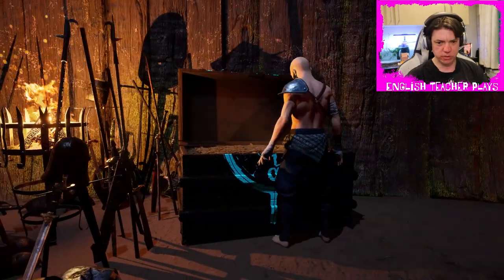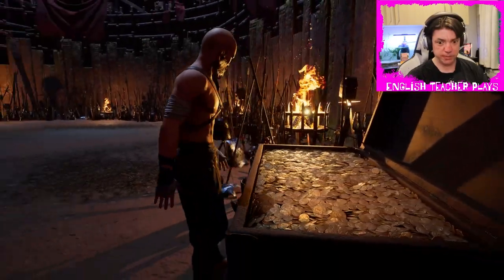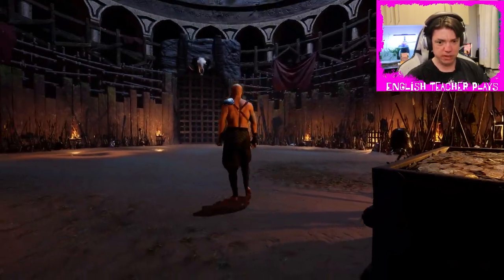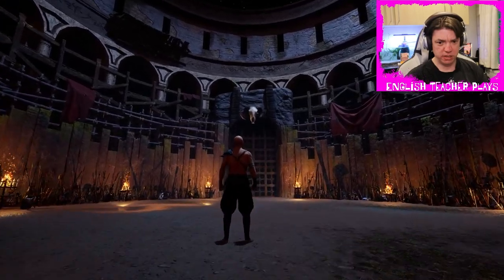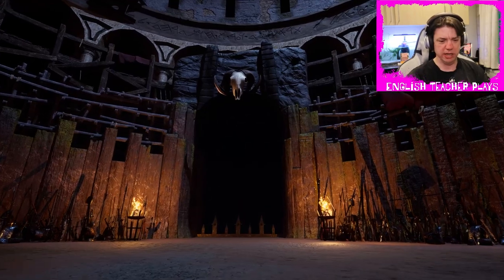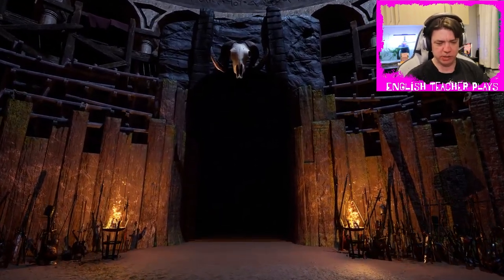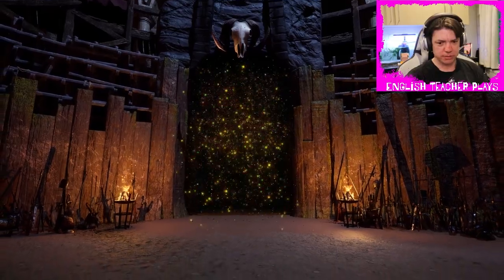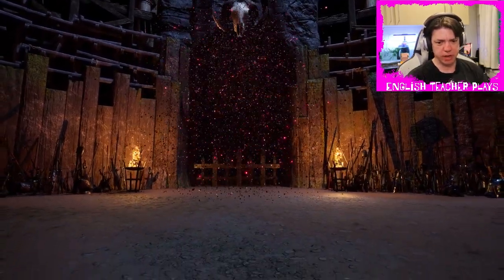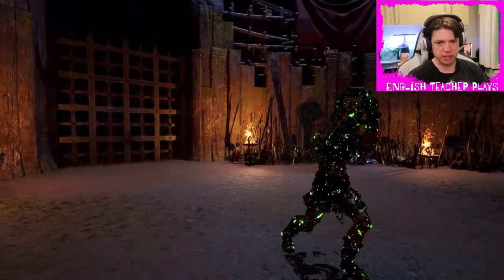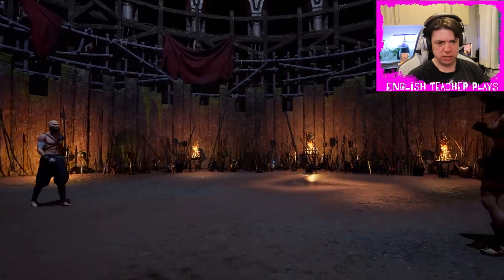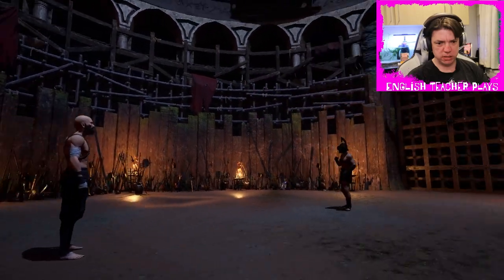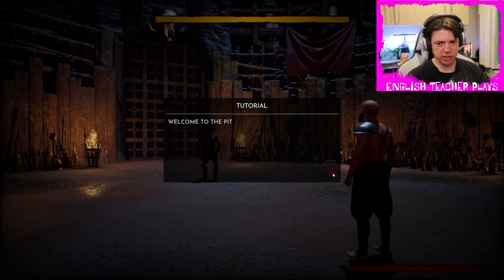Yeah, is this a cinematic? Or what is going on here? There's a lot of... Okay. That's kind of cool. I like that. Welcome to The Pit.